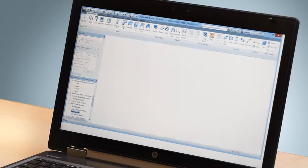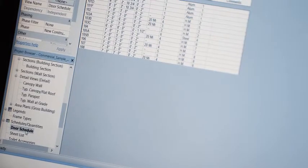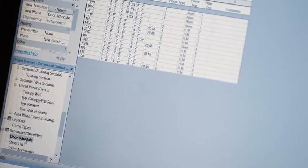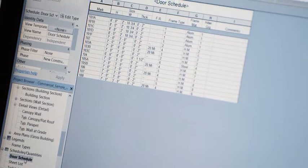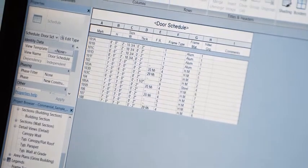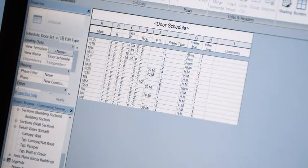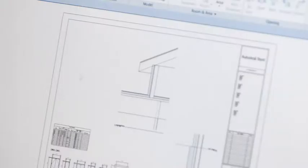Cut sections, add detail views, dimensions, and other annotations. And even generate schedules automatically.